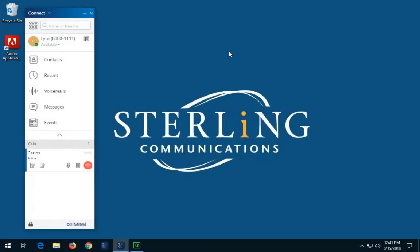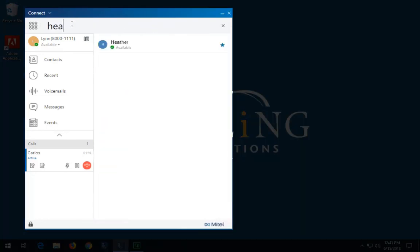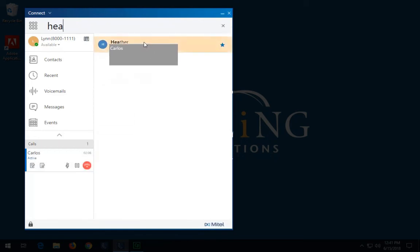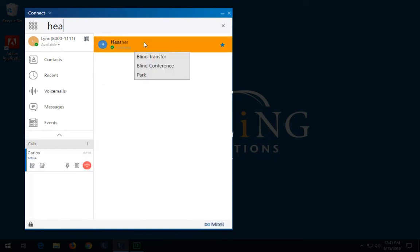To park a call using the contextual menu, in the Quick Dialer search bar, type the park destination contact name or extension number. Drag the active call from the call notification area and hover over the selected contact for two seconds to view the contextual menu. Select Park to complete the call transfer.